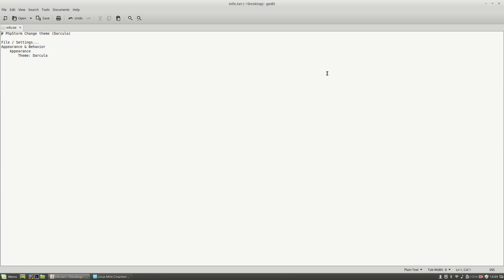Hello, I'm Liviu Balan and today I will show you how to change the default theme on PHPStorm to the Darkula theme. So, let's get started.